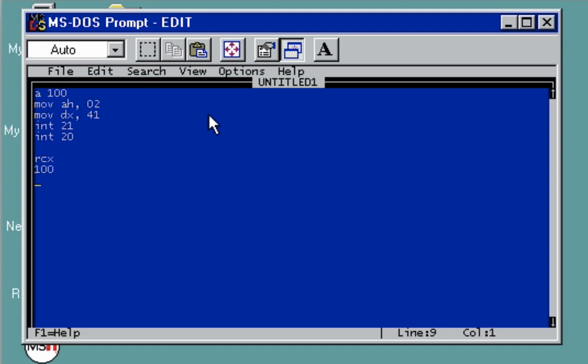Let's give it a name. Let's say this will be test.com. We'll be creating a file. After that, write it and then quit, and you need to have another space here.